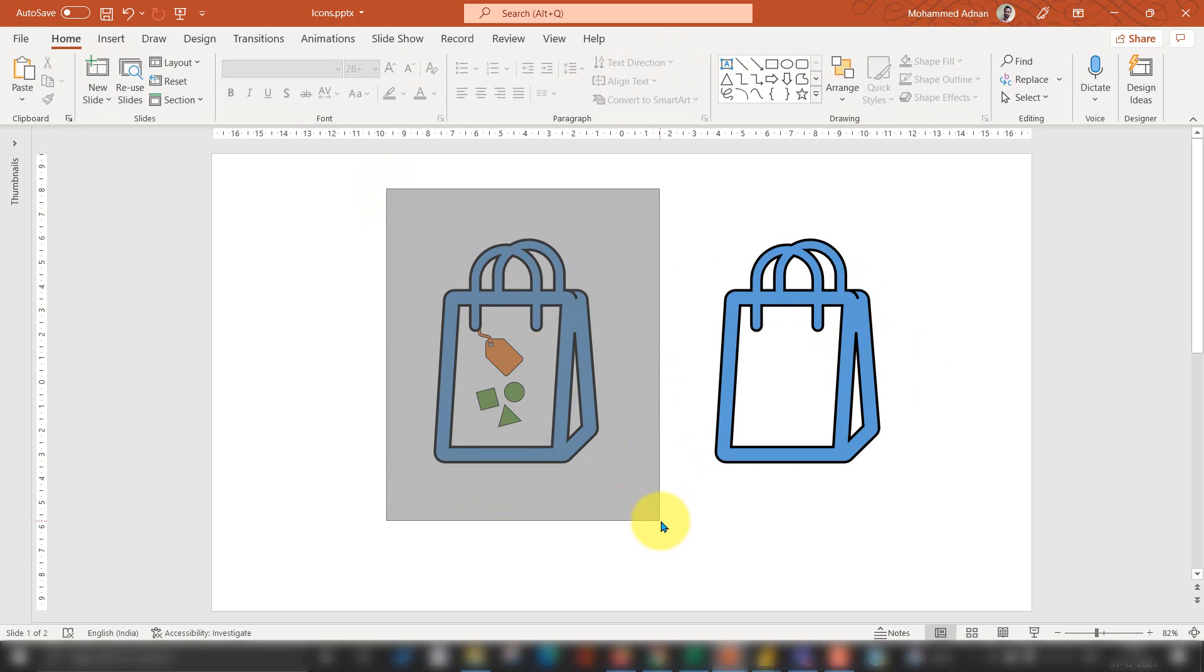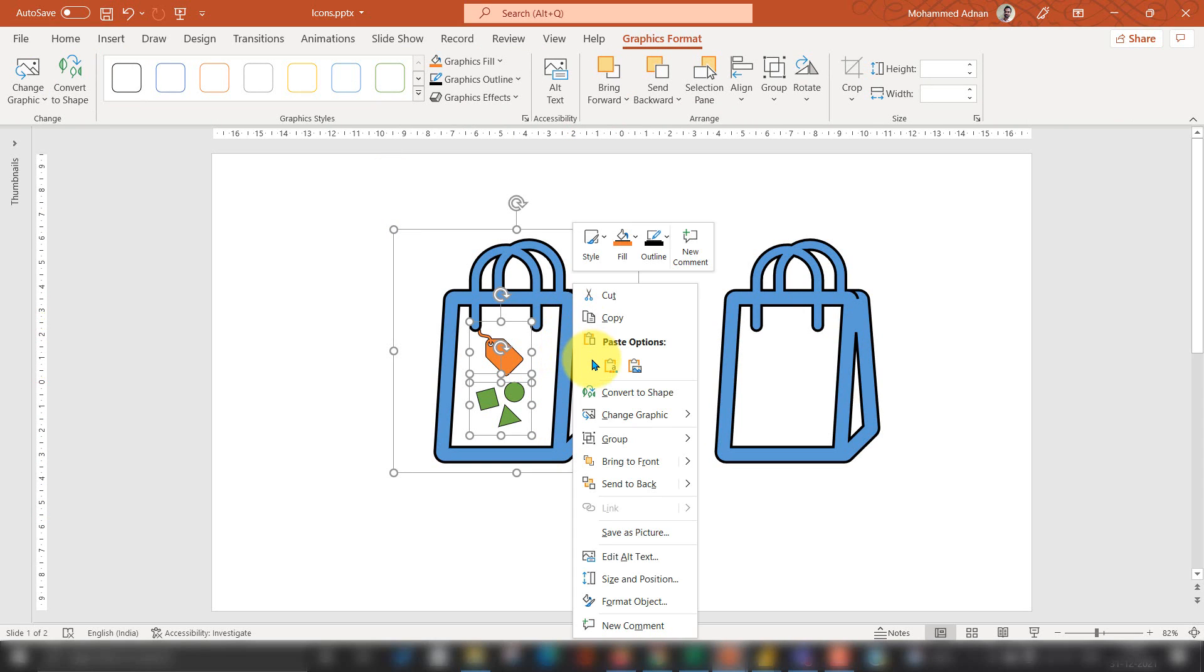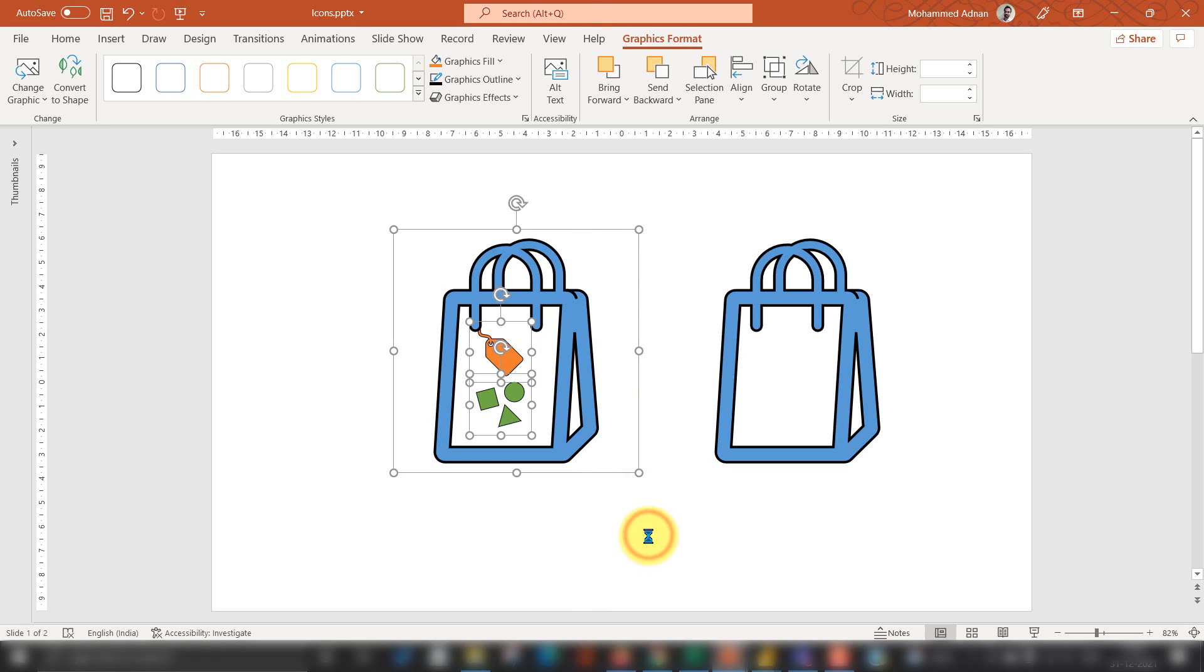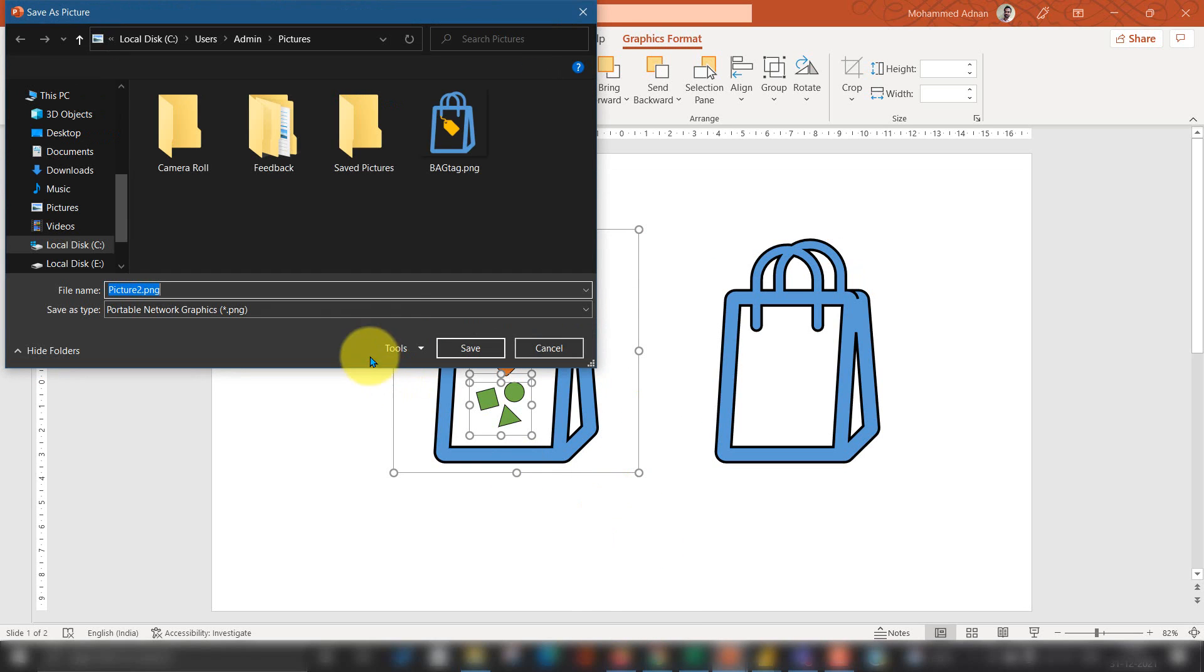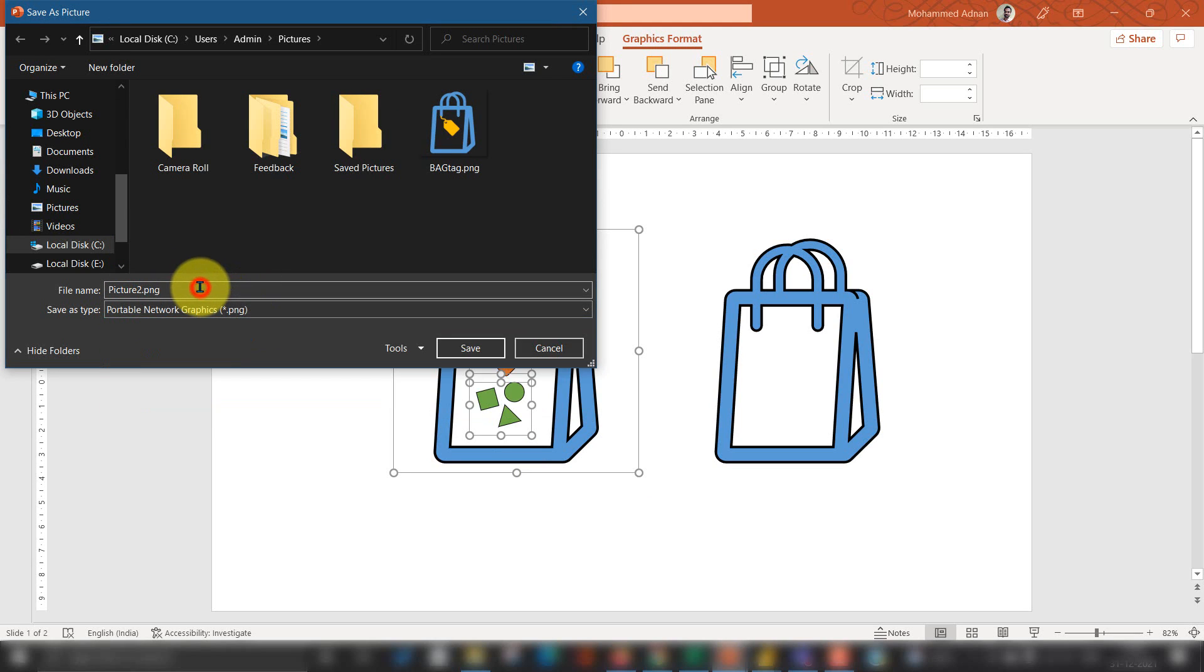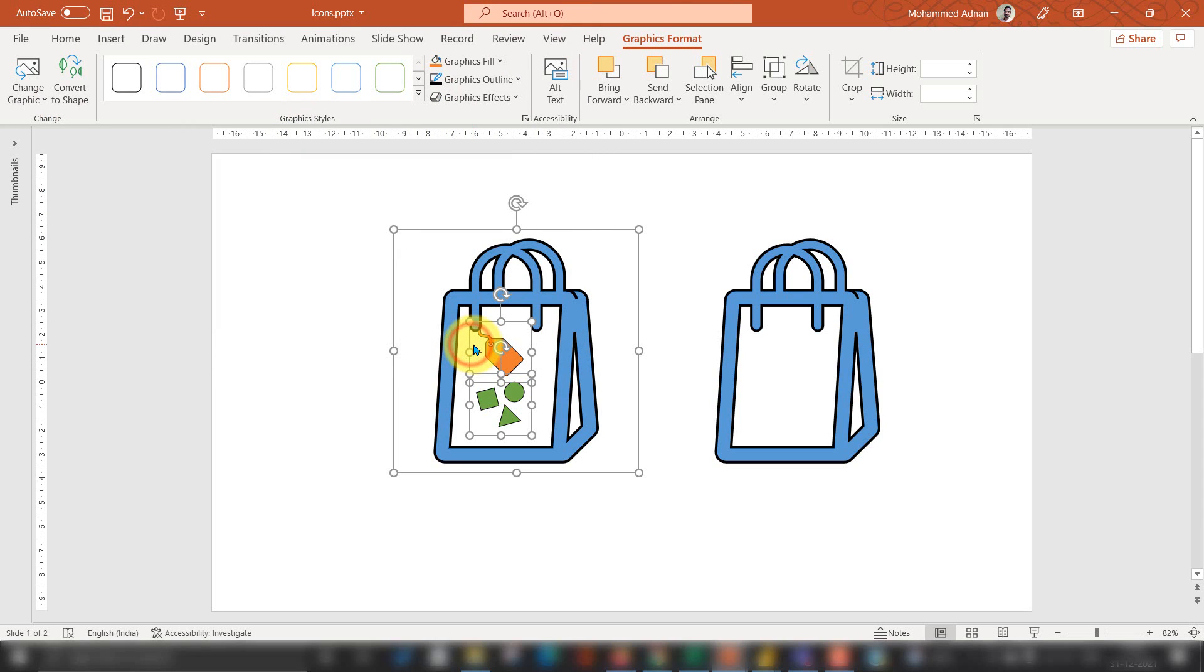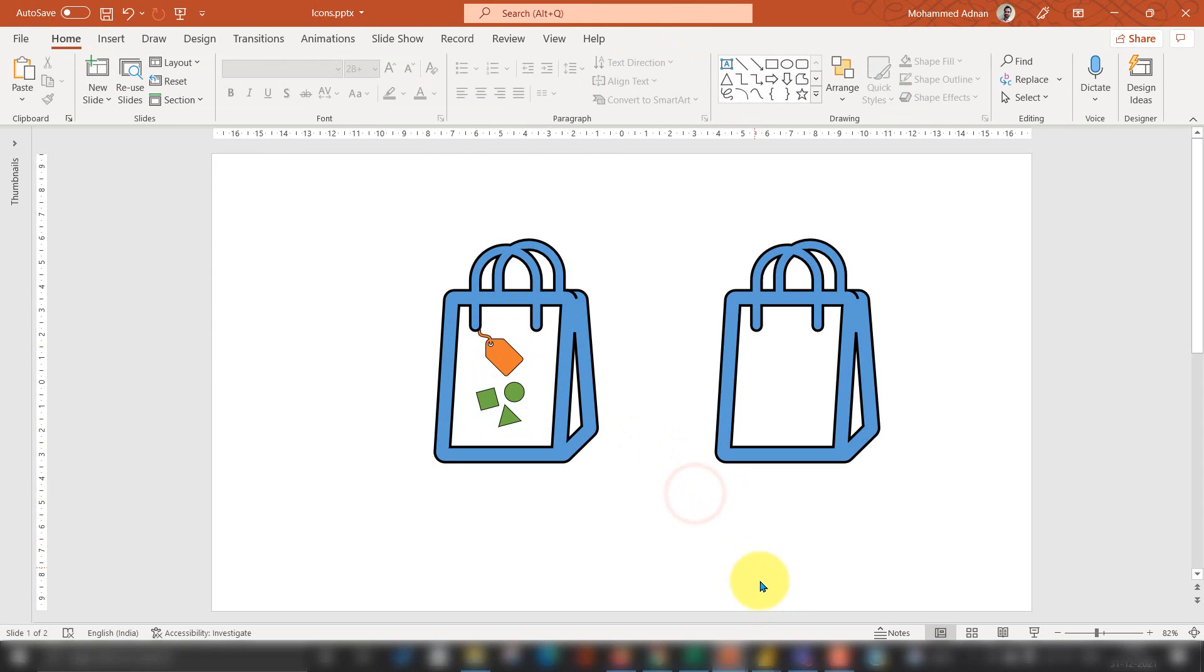I'm selecting these three also here and right click this one and we have the option Save as Picture. If you click here, then it will be asking you to select the format here. Basically I prefer to go ahead with PNG. Bag tag two, I'm going to give it a name here and save.